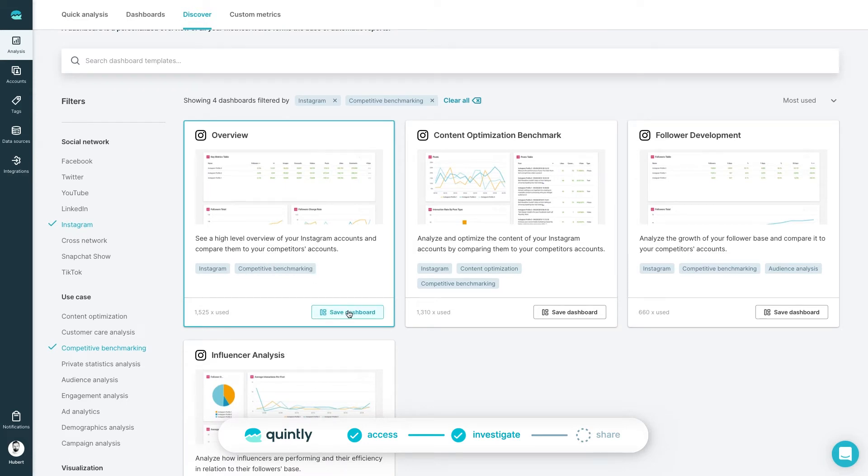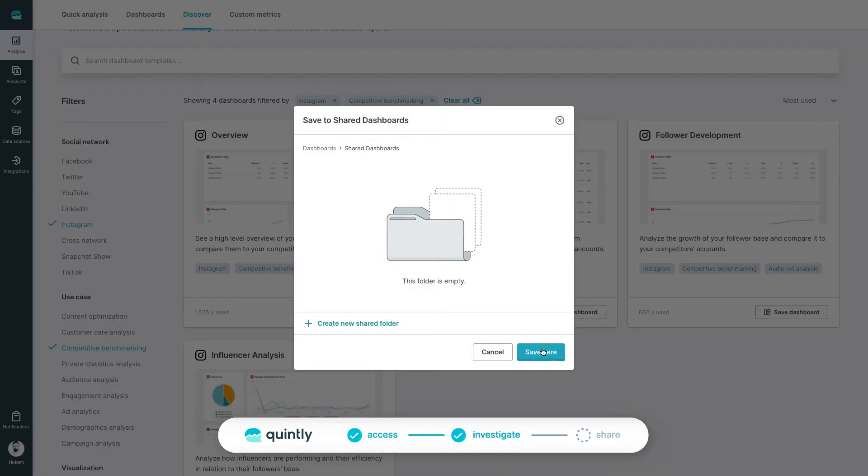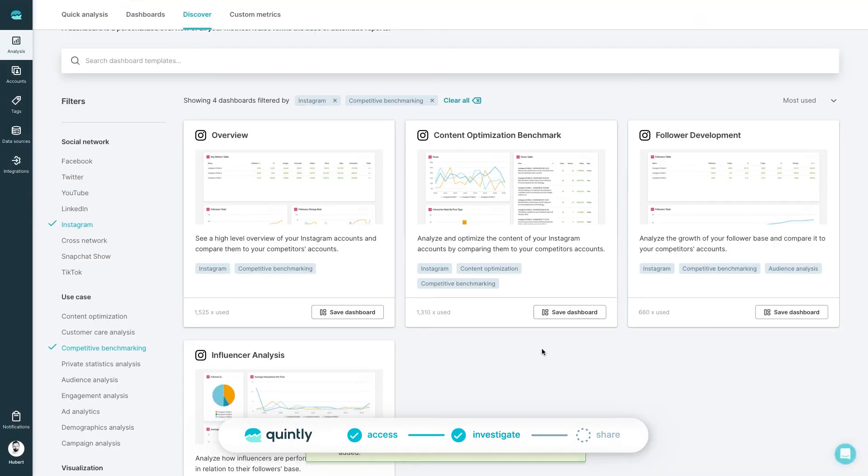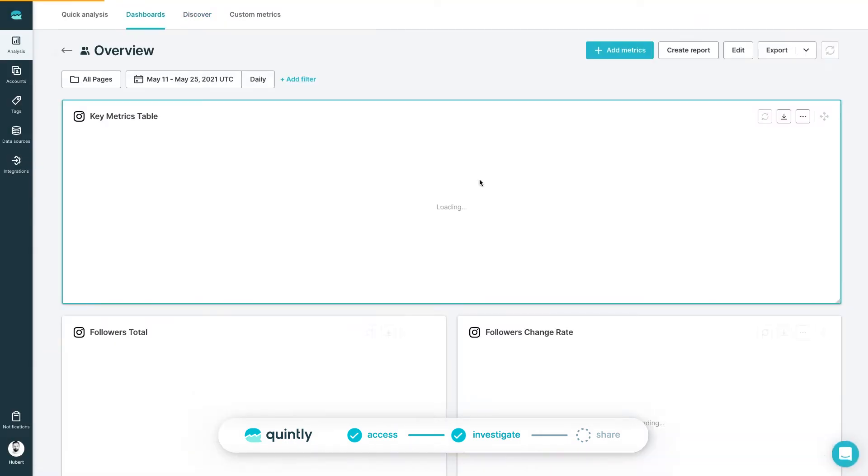Choose Competitive Benchmarking. Click on Save Dashboard. Once the dashboard is saved, let's take a look.